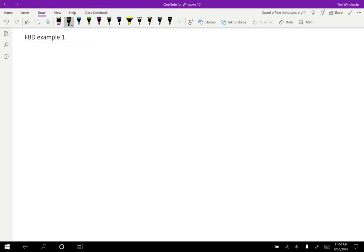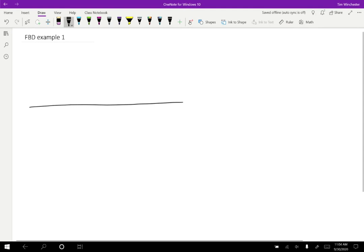I'd like to do a more complicated example of a free body diagram. So let's say that we have a large object, let's say a box, that is sitting on the ground.